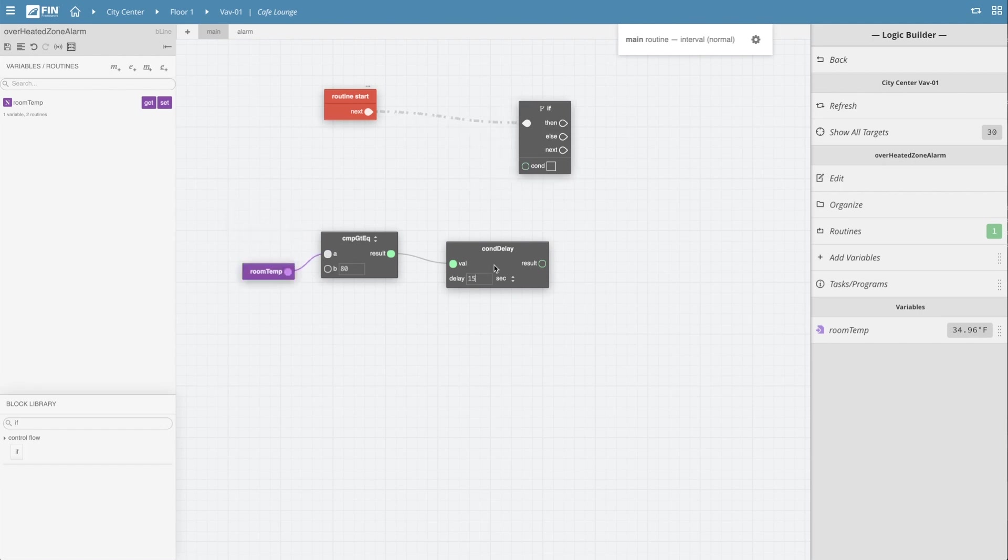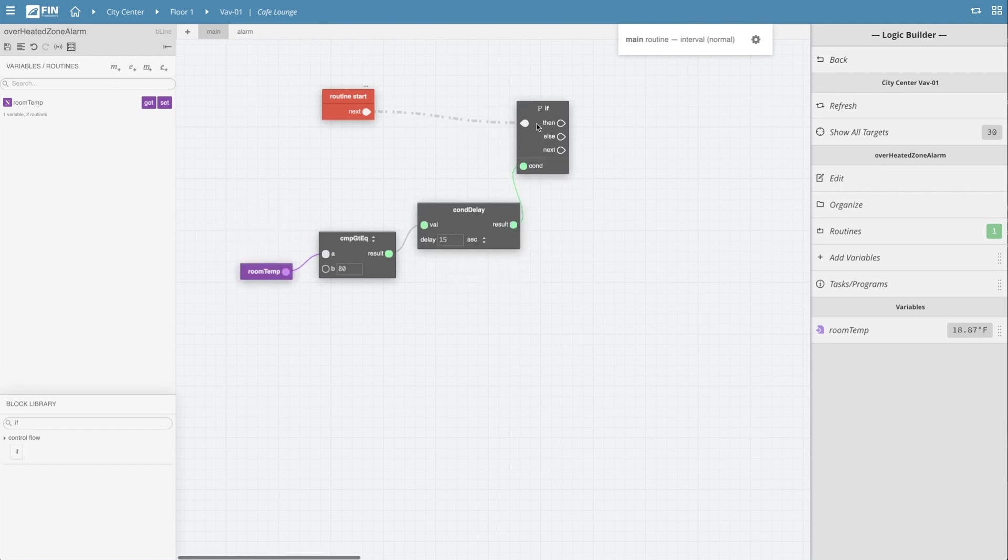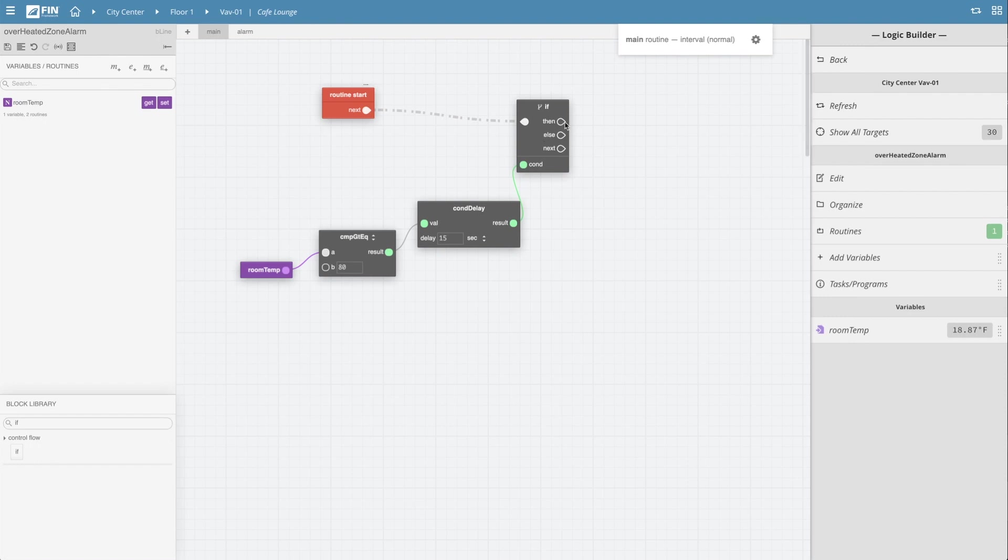Once that's done, I'll tie my condition delay into the condition node located on the bottom left of the if block.